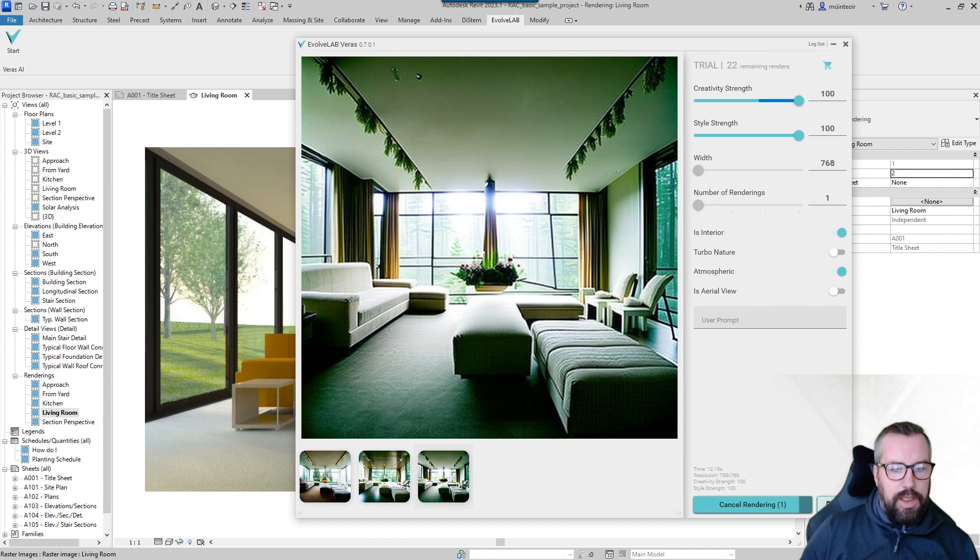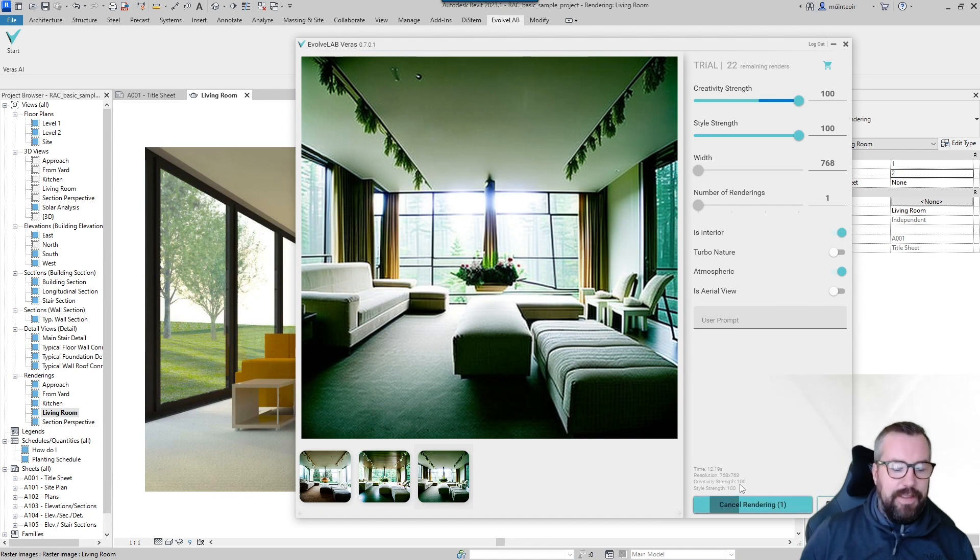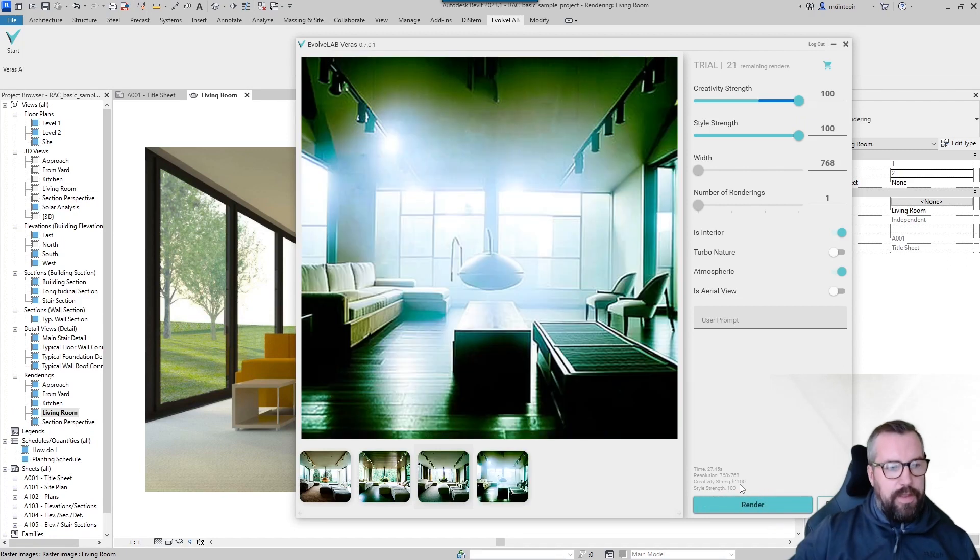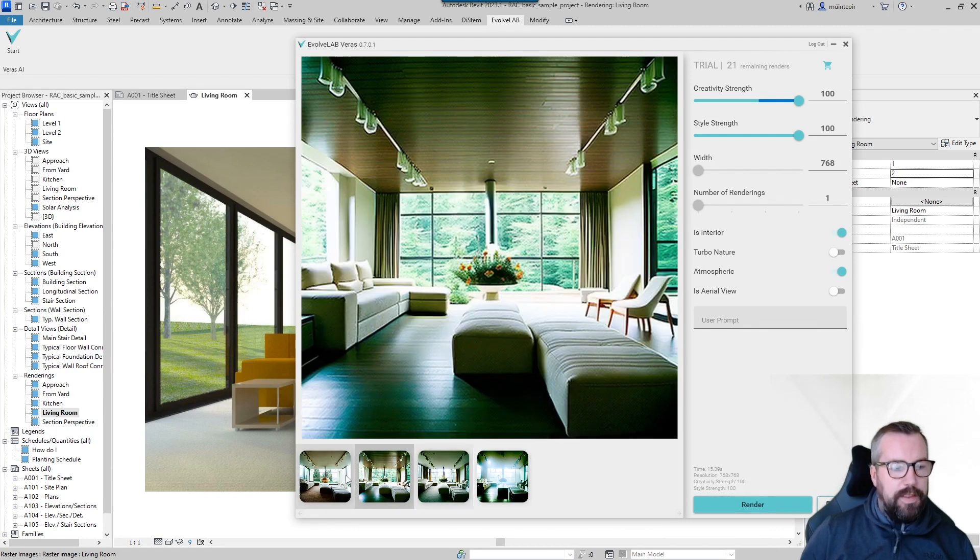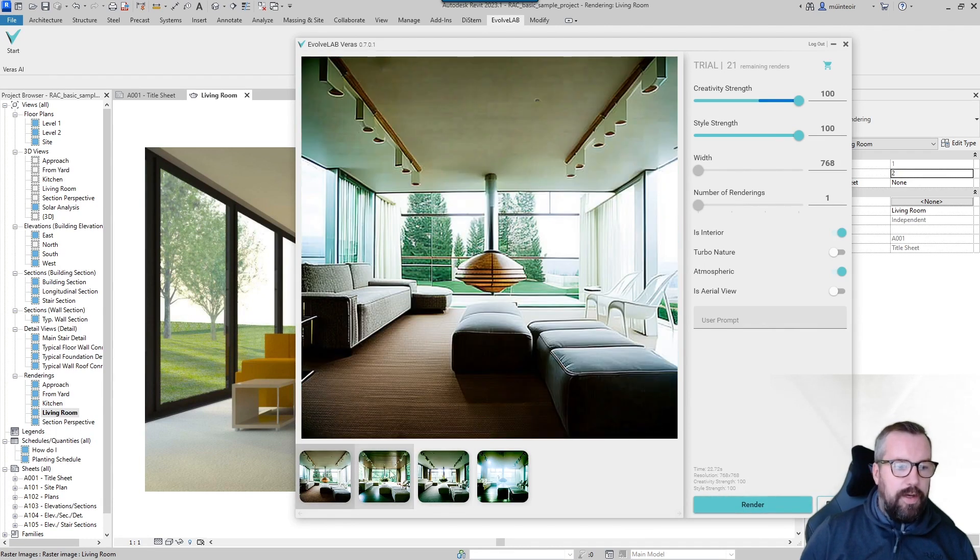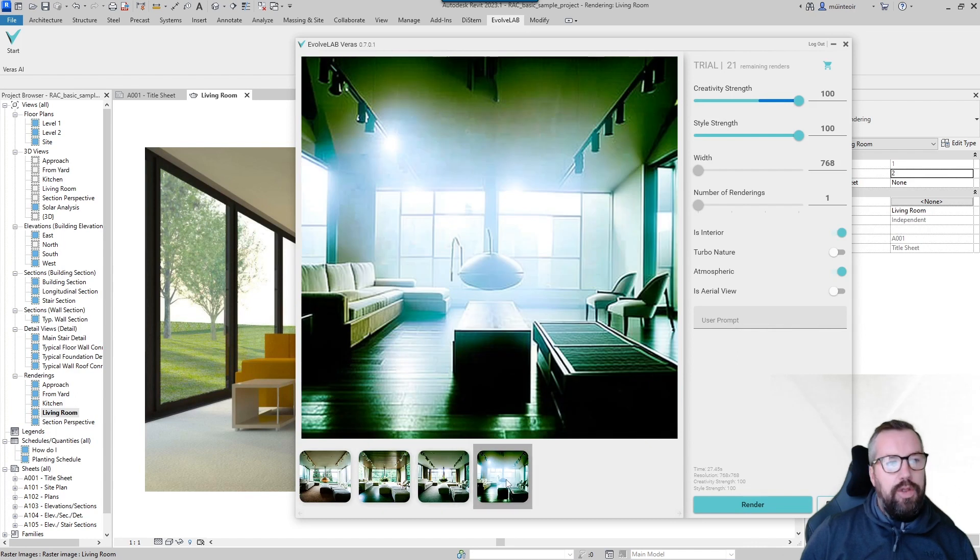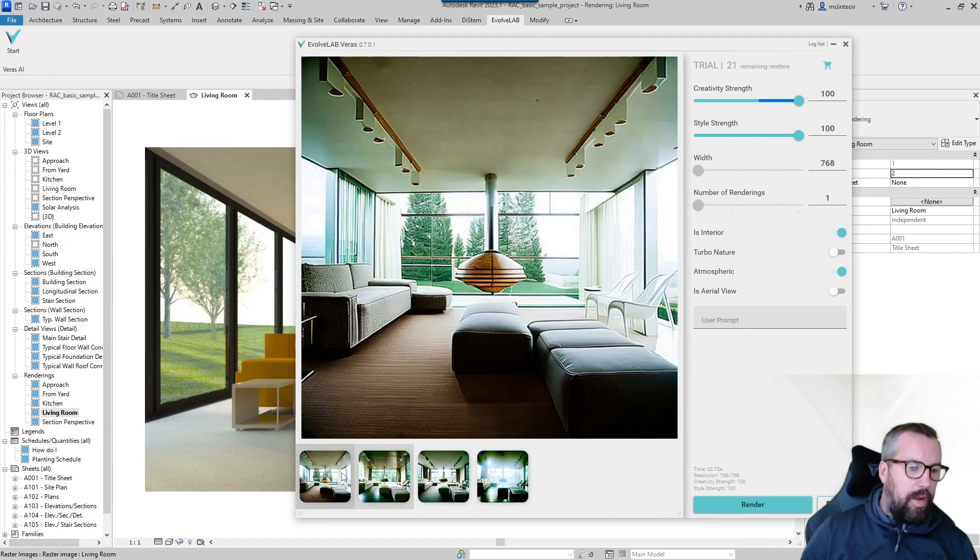You will see with each render that you complete you've got the timestamp, the resolution, and the settings that have been used within the system. So I just thought in this video I'd take a quick look at how we can work with all the different settings, how we're now starting to use AI to produce further exaggerated content that we need within the system.